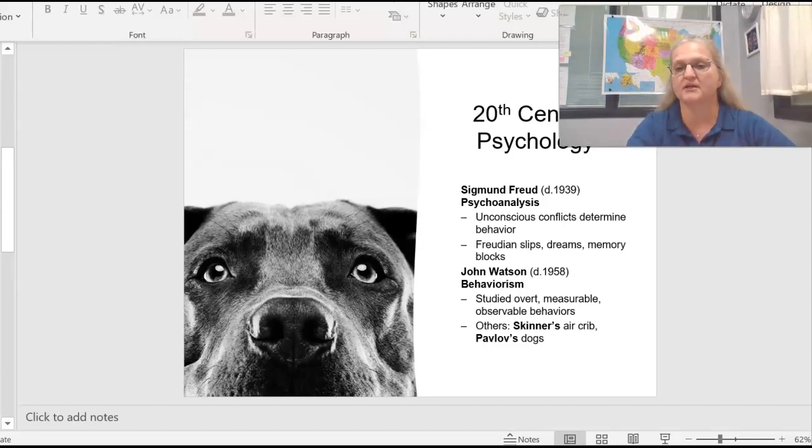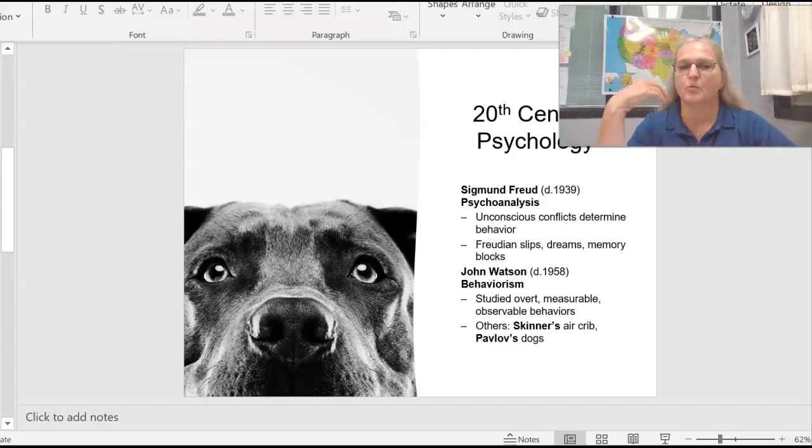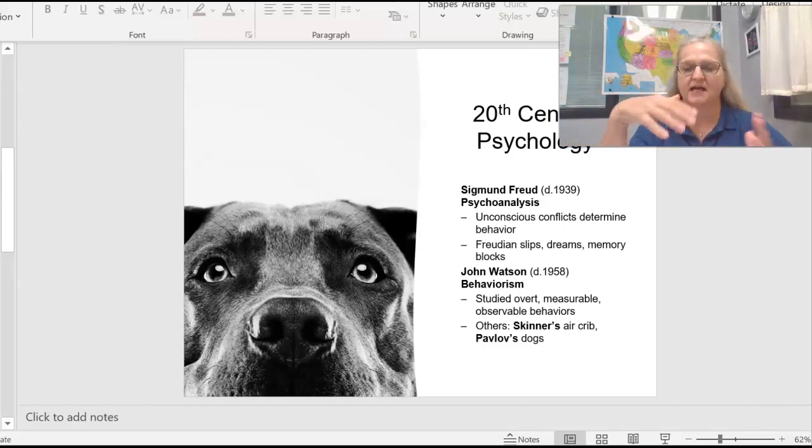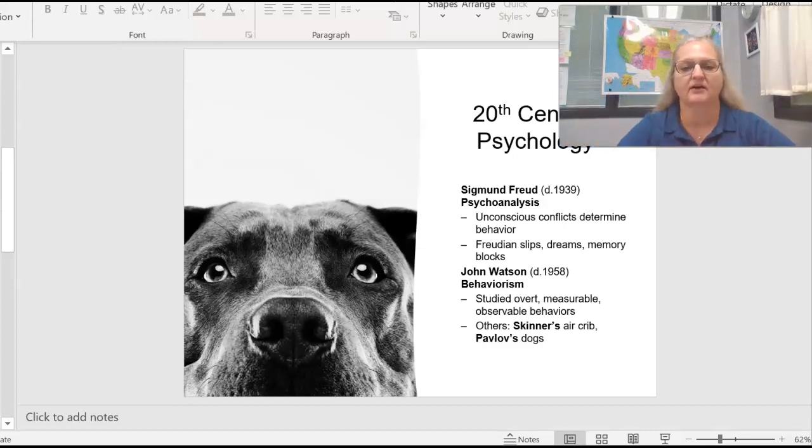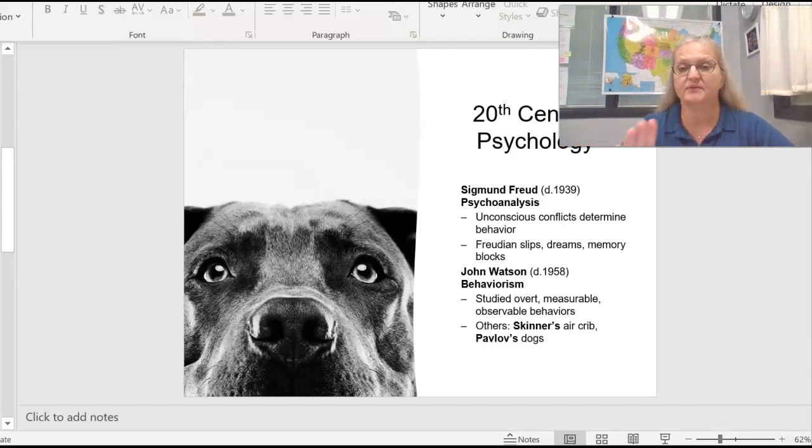I do ask that you in a quiz question, what is Freud's contribution? What was Freud's contribution and how does it continue to affect psychology today? The answer to that question is psychoanalysis.